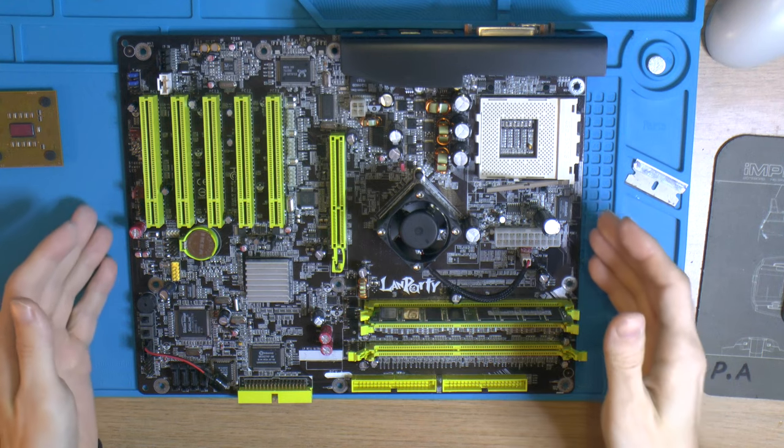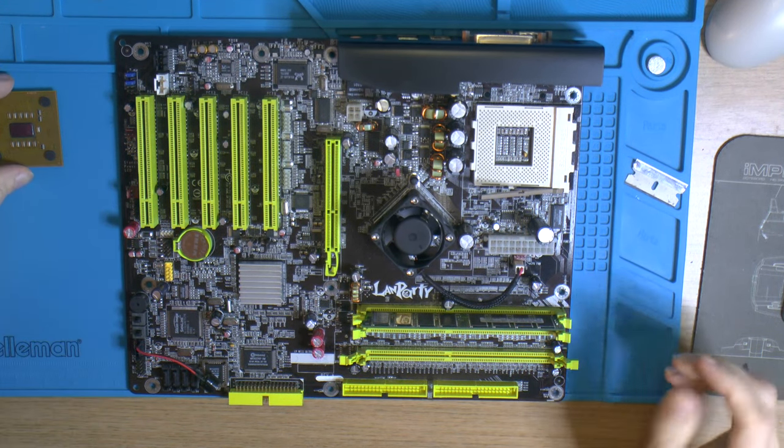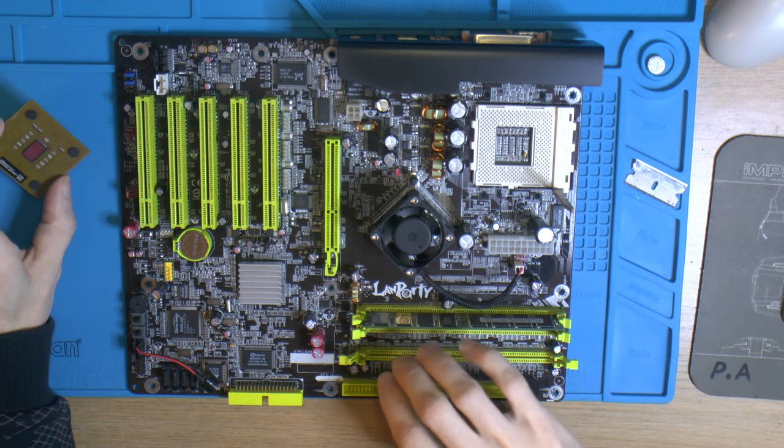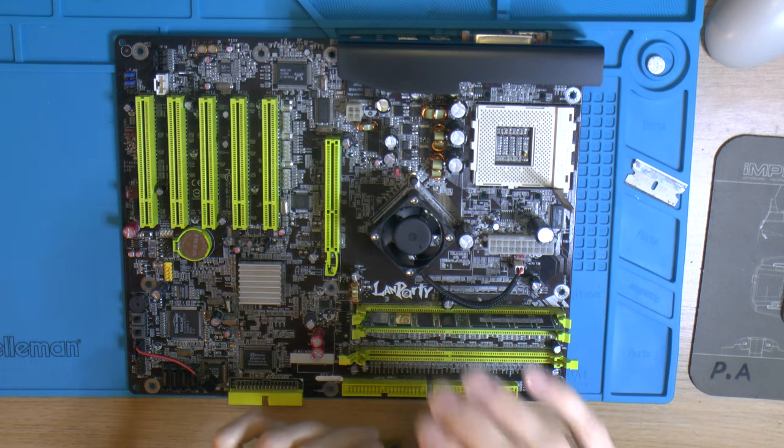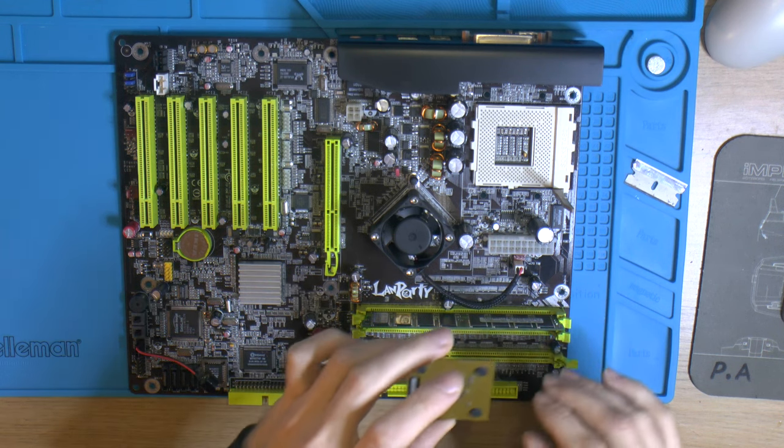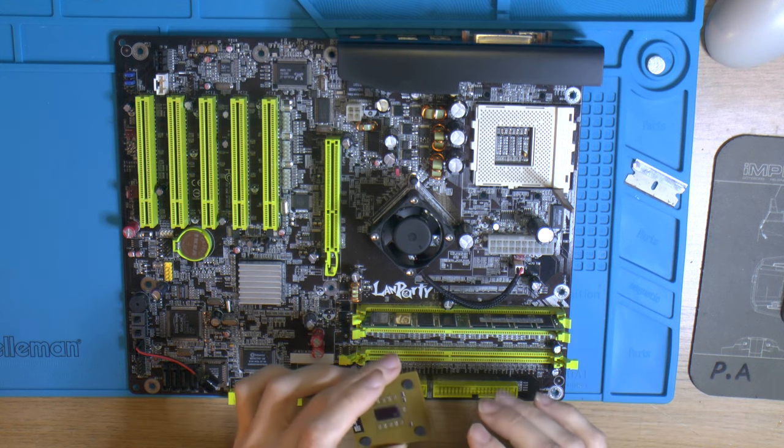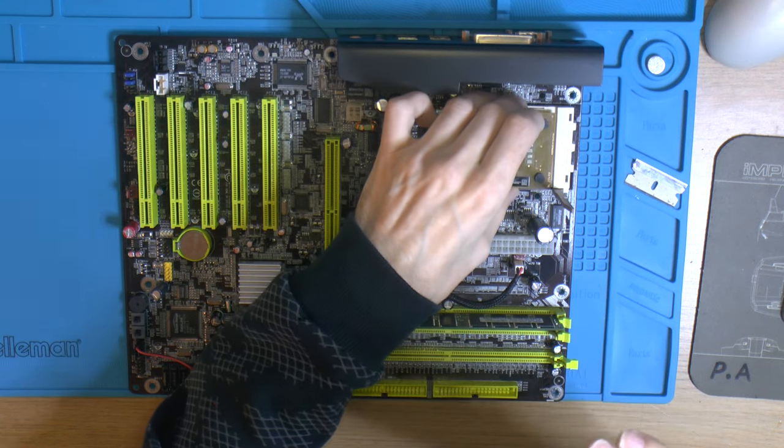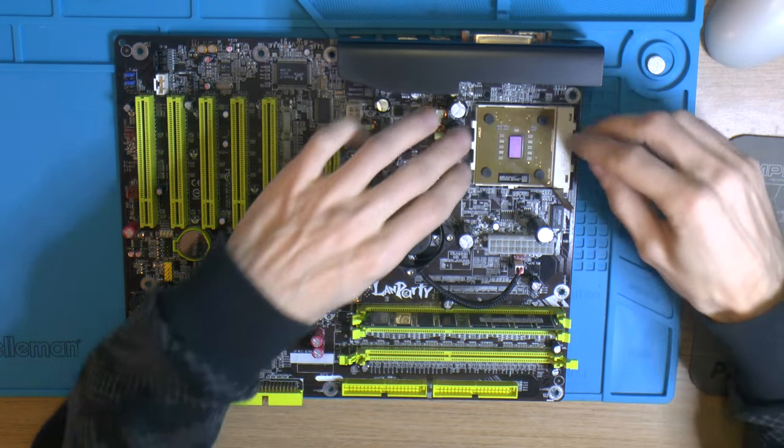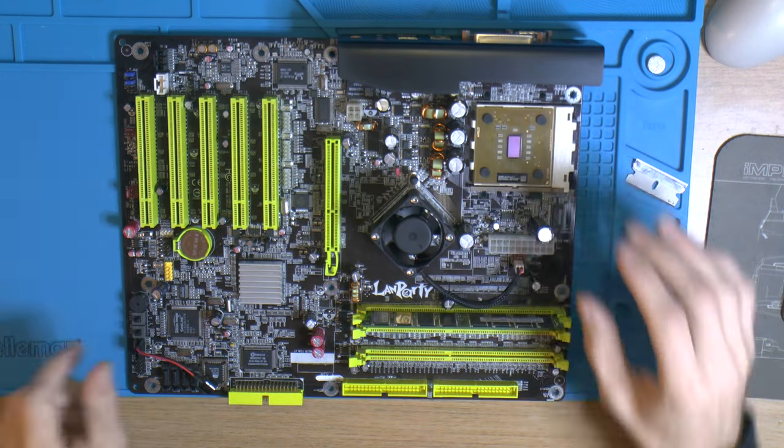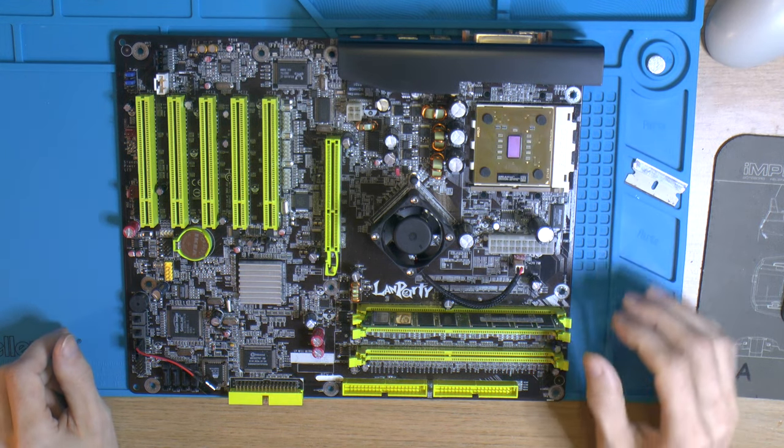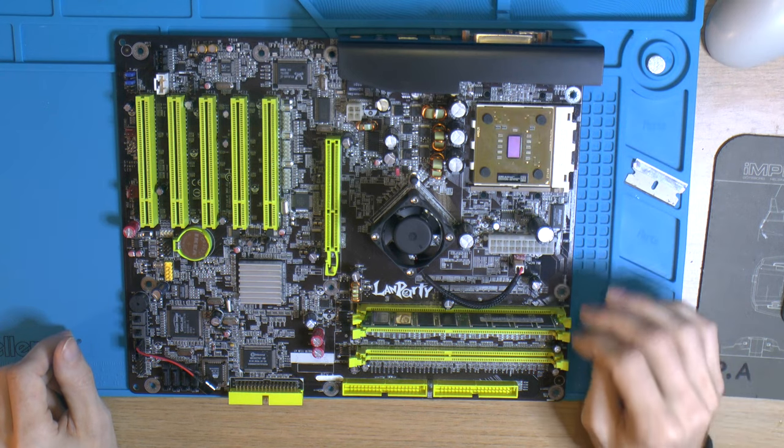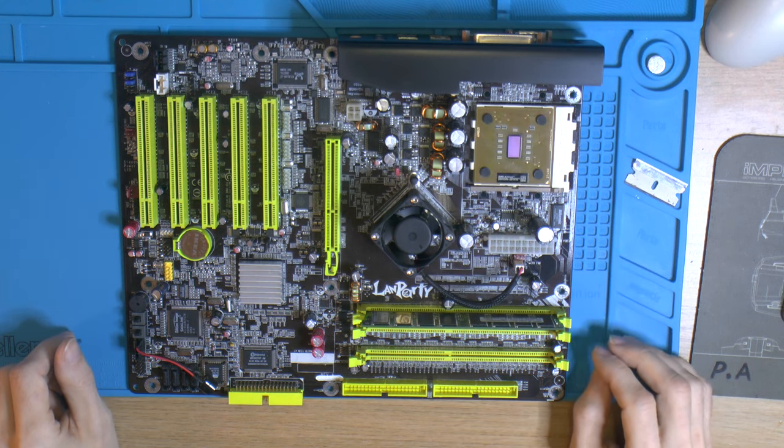I have this DFI LAN party board, an nForce 2 Ultra 400. I repaired and recapped it because it had some PCB damage. For suicide you can get insane scores on this one. It was used for LN2 overclocking by the previous owner. There were four boards - two were completely dead and thrown away. I got one that you could rescue. Let's see if the CPU just drops straight in there.